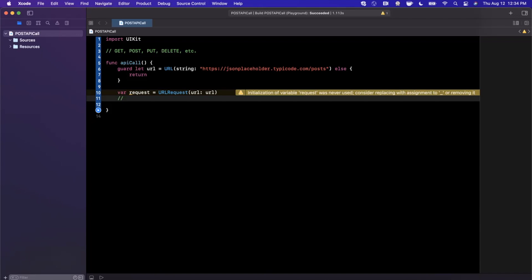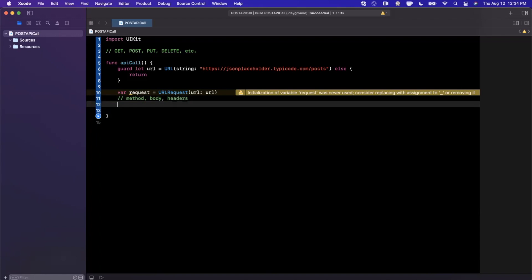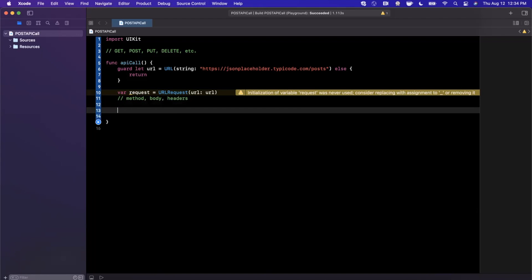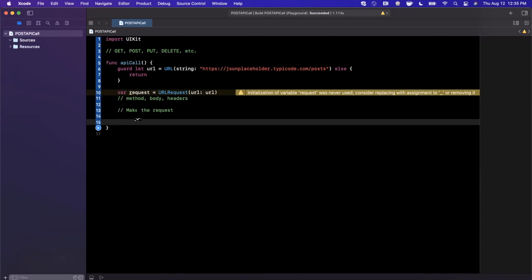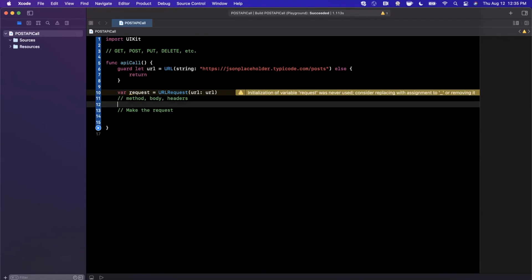We need to set a few pieces of information on the request. Namely, we want to set the method, the body, and any headers that the endpoint requires us to use. Then we want to make the request itself. We're going to get some data back from it, and we want to decode that into JSON and make sure whatever we get back is valid.